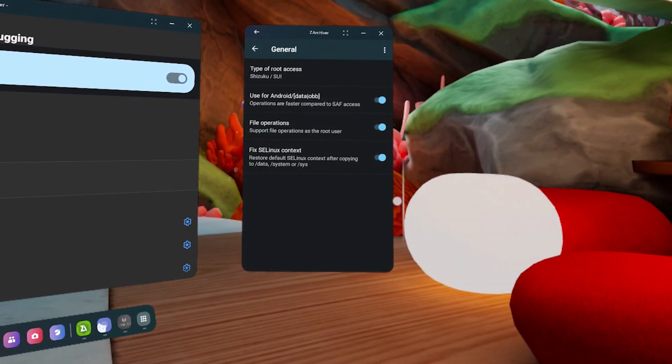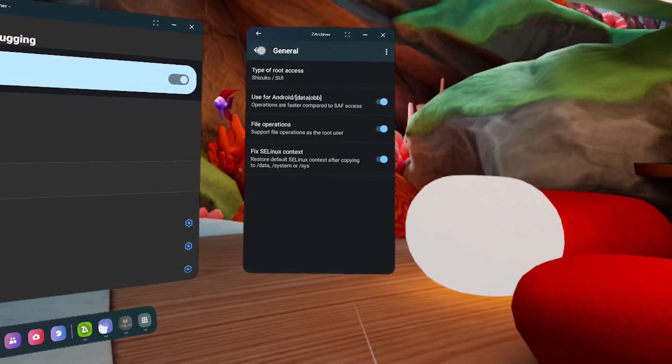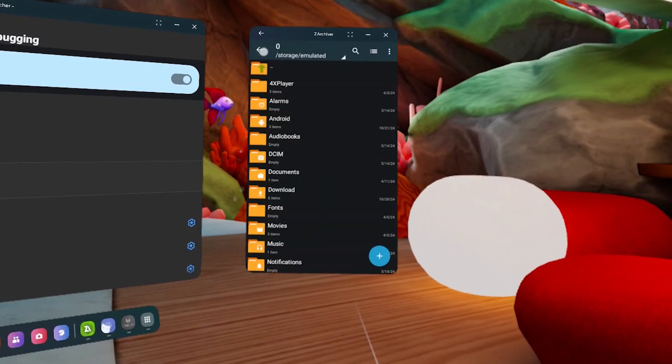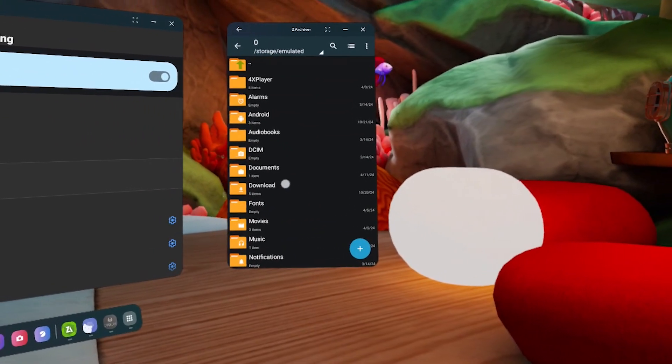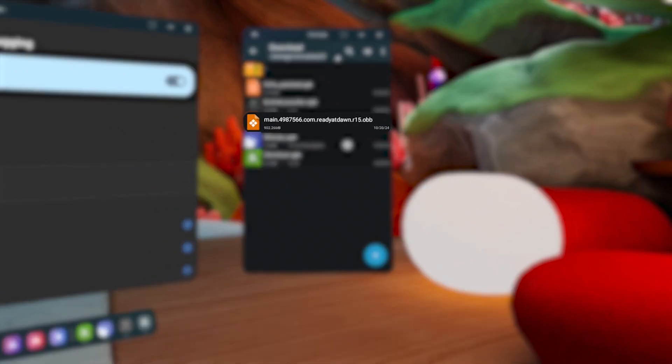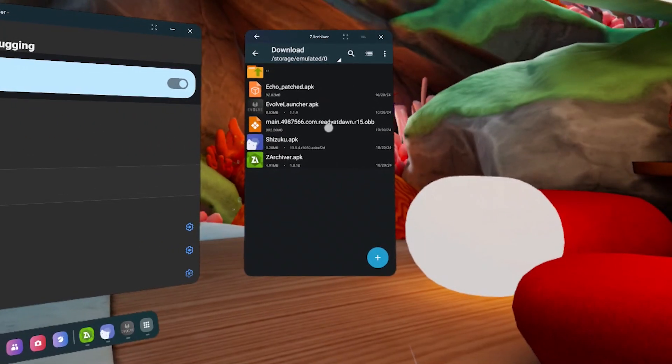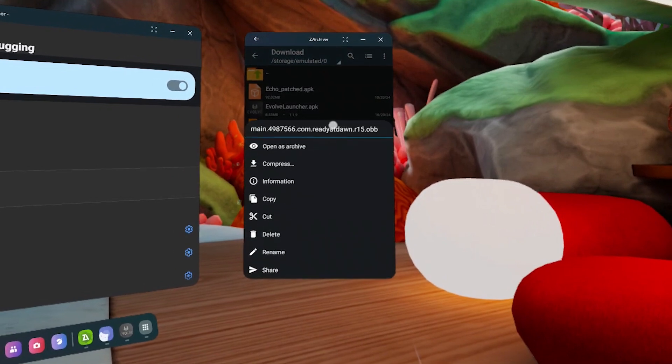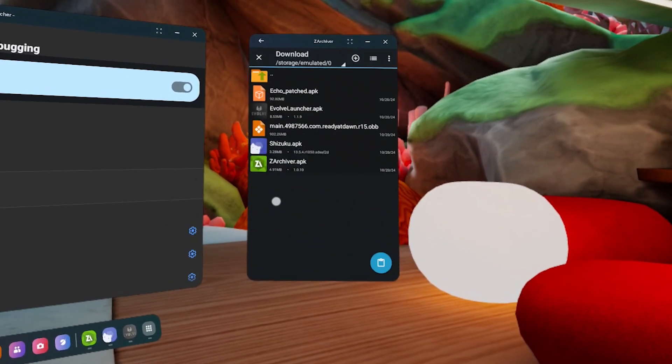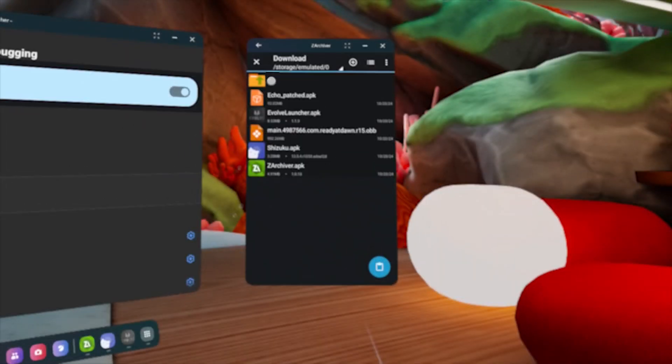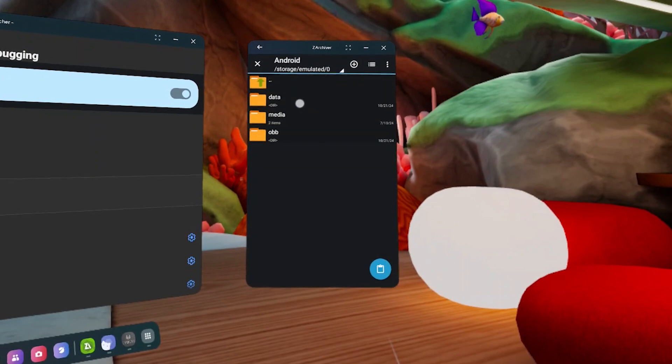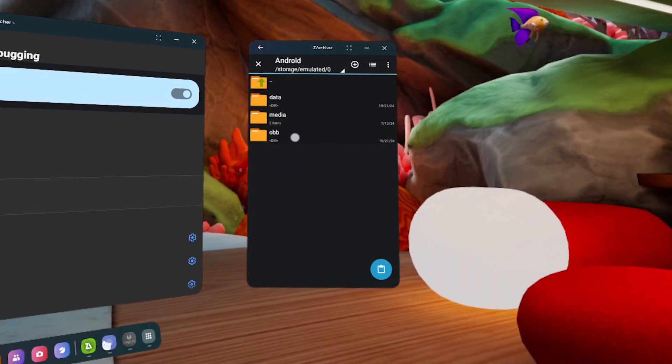Head to your Downloads folder. Find the OBB file, long press it, and select Copy. Click the two dots at the top to go back. Then go to Android, then OBB.